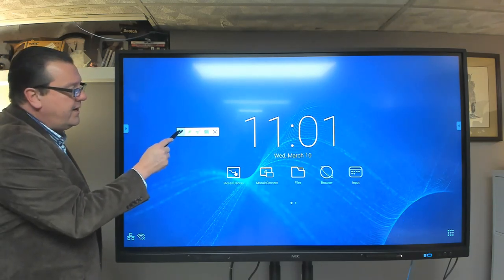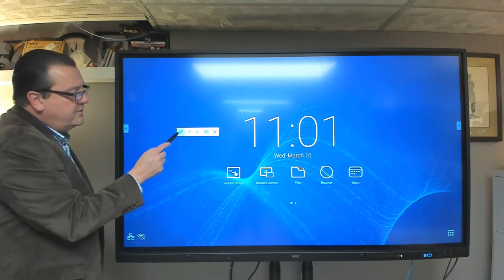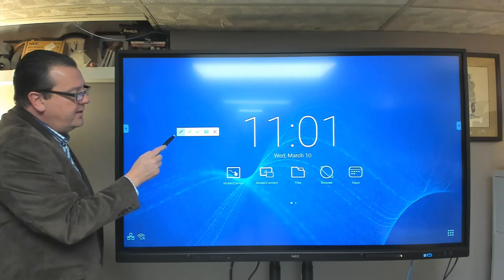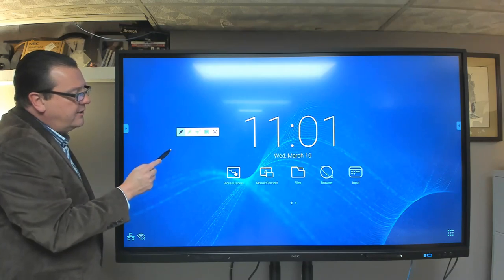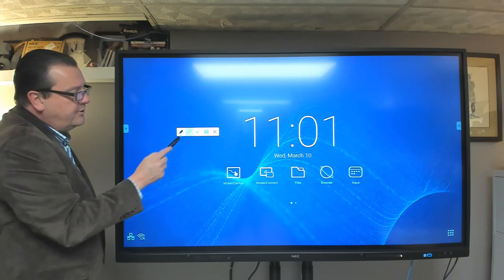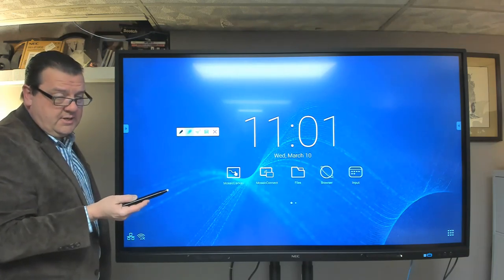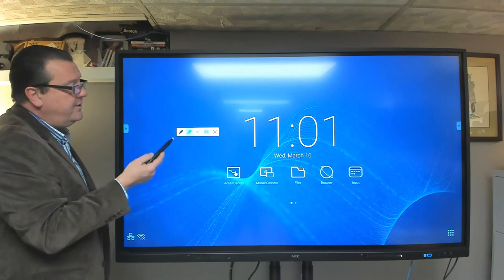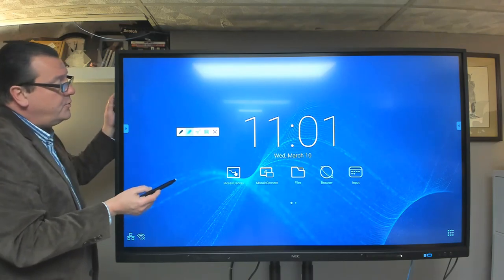So the first one is our writing tool. So if we tap on it, it'll change color. The second one is a highlighter tool, and the same thing, if you tap on that, it'll change color as well.